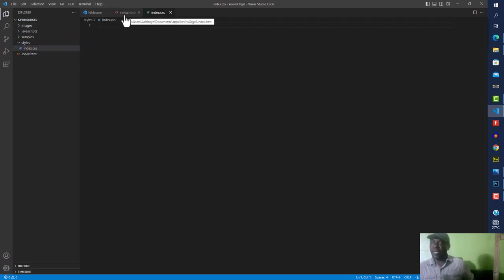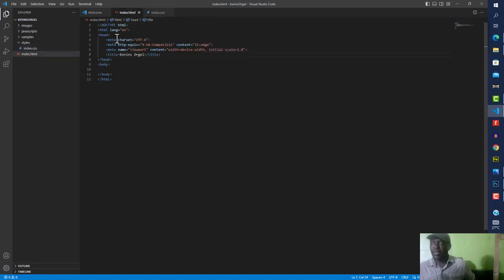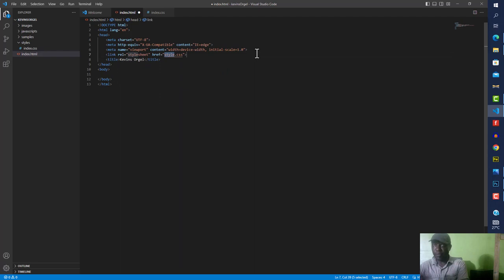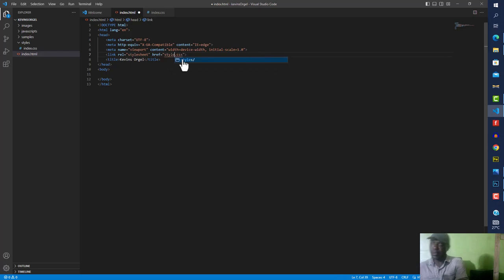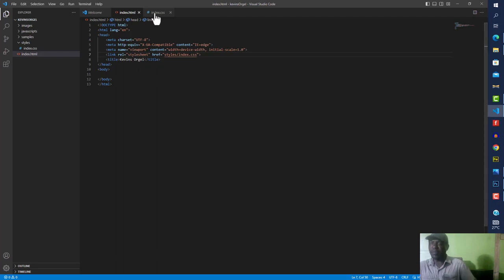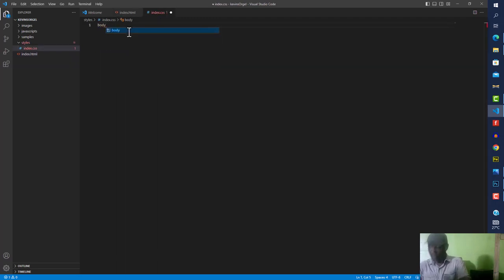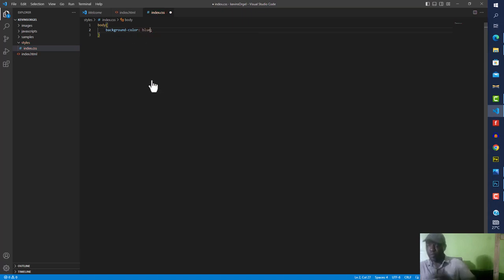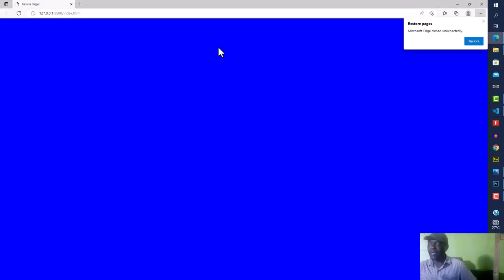First we need to link our index.html to the index.css. To do that, come up to the head section and type 'link' — Visual Studio Code auto-completes it with Emmet — and set the href to the styles folder. To test the link is working, I'll come to the styles and target the body, set background-color to blue, and when we come back you can see the entire background is now blue.